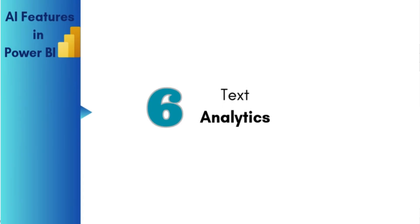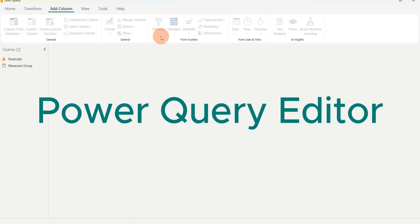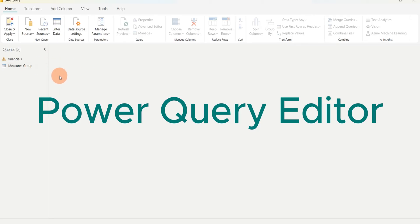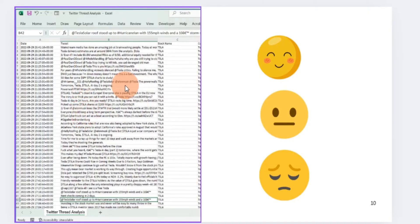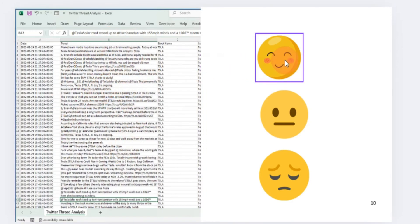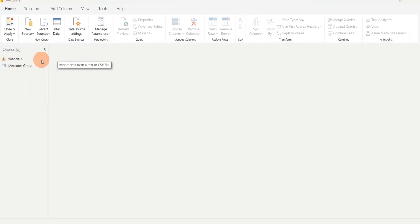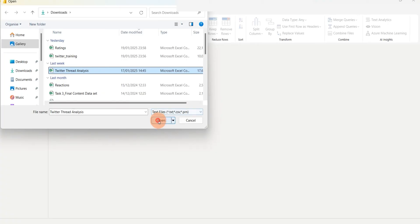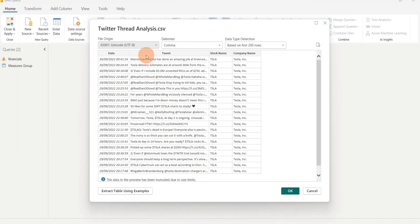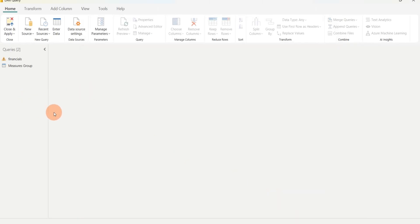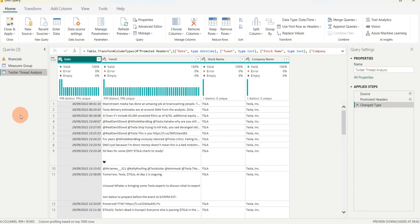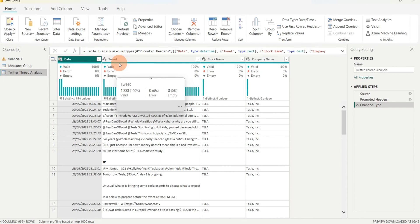The next AI feature is Text Analytics, found inside the Power Query Editor. I'll click 'Transform Data' to open it. Text Analytics is used to analyze text data — most commonly for sentiment analysis, where you want to know if customer feedback or reviews are positive, neutral, or negative. I'll bring in a text dataset — this one is a Twitter thread analysis dataset — and load it.